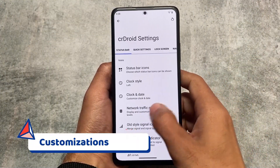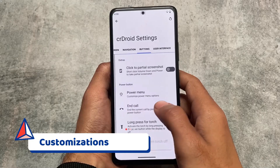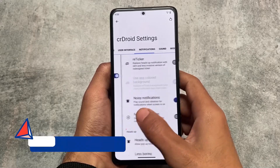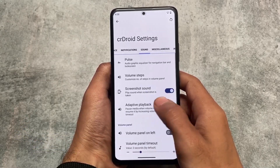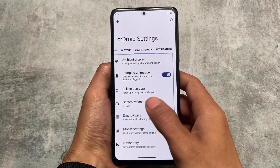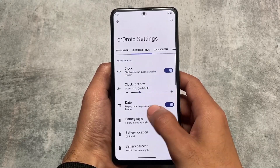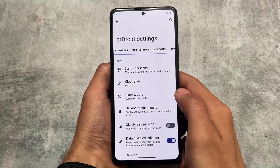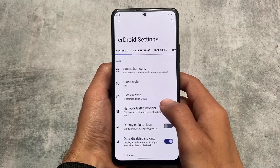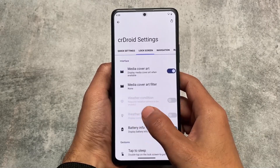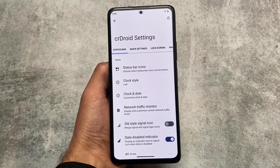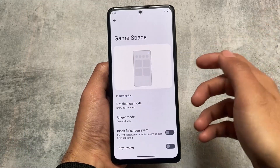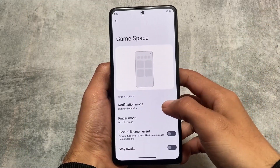CRDroid is actually one of those customization-focused ROMs that has a lot of customizations everywhere — status bar, quick settings, lock screen, navigation. There are an insane number of customizations available, so if you need a customization-focused custom ROM, you should give it a try.